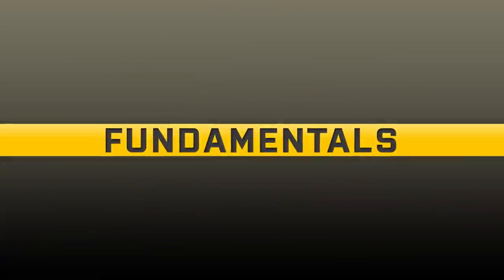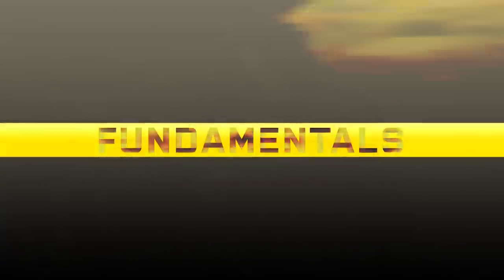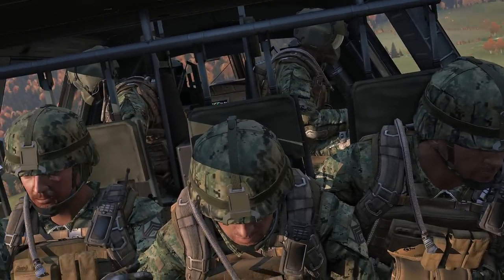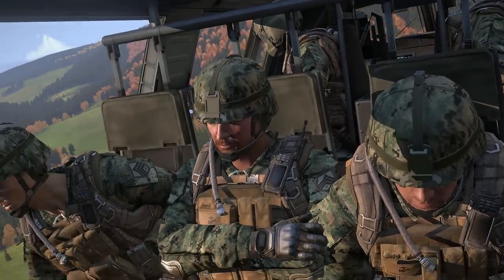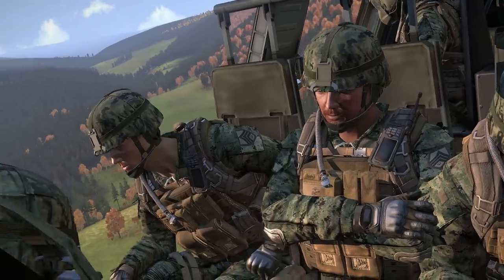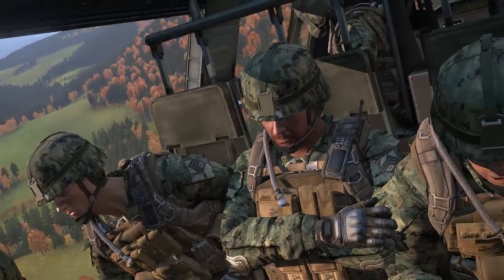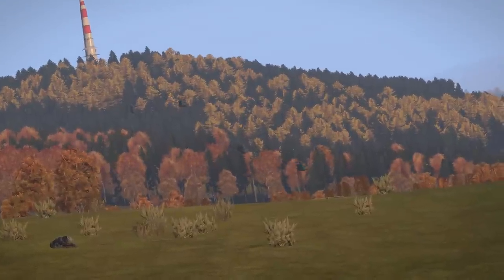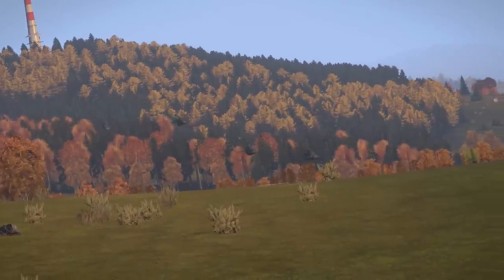Greetings, this is Dyslexi, and this episode of Art of Flight will be oriented around acting as a helicopter transport pilot. Having a solid understanding of the fundamentals of flight and armor is a major factor towards your ability to safely and intelligently conduct troop transportation. If you've not already done so, I'd recommend reviewing the following Art of Flight episodes.